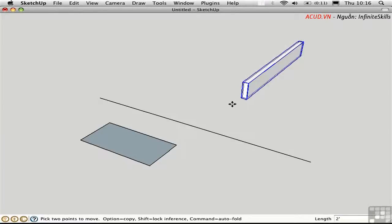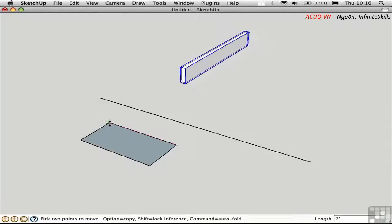Another way to move objects is to avoid numbers entirely and use geometry that you already have in the model. For example, with this joist selected, I'll click this point to pick up the object and click this point to set it down. This allows me to transform an object a known distance using geometry that's already there.